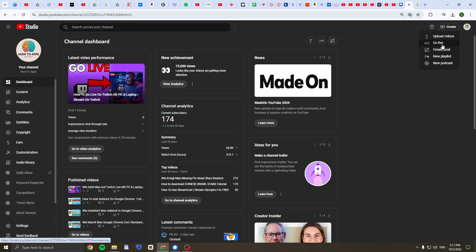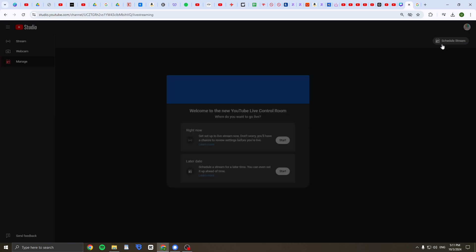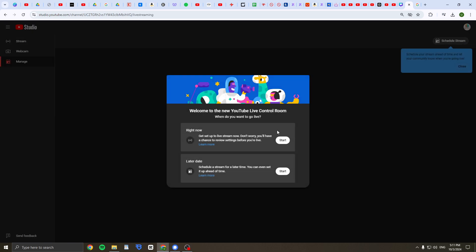Then click on Create and then click on Go Live. Now welcome to the new YouTube Live Control.